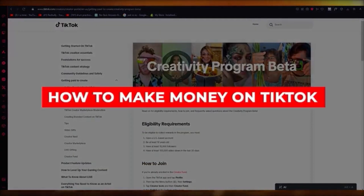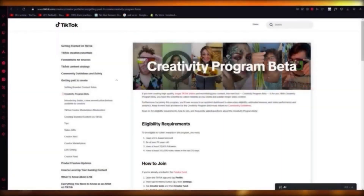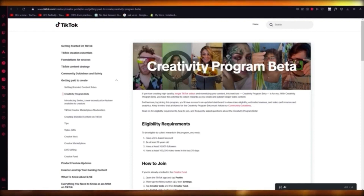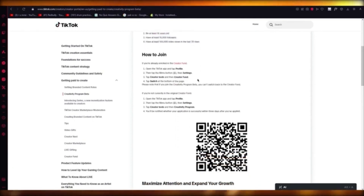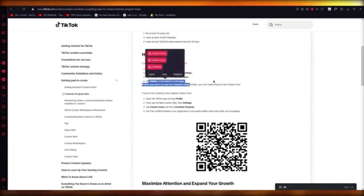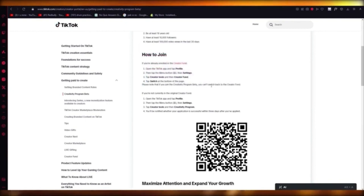How to make money on TikTok: if you want to make money on TikTok, you can do it through TikTok's Creator Fund — the current proper and legal way to make money. If you want to make money in a more substantial way, then I would suggest you get into the Creativity Program Beta. It's a new beta that TikTok has introduced. The eligibility is: you need to be a US-based account, at least 18 years of age, have at least 10,000 followers, and at least 100K views in the last 30 days. Go to Settings, then Creator Tools, click on Creator Fund, and switch to Creativity Program Beta. You can't switch back — you will stay in Creativity Program Beta, and it's going to give you so many more rewards.